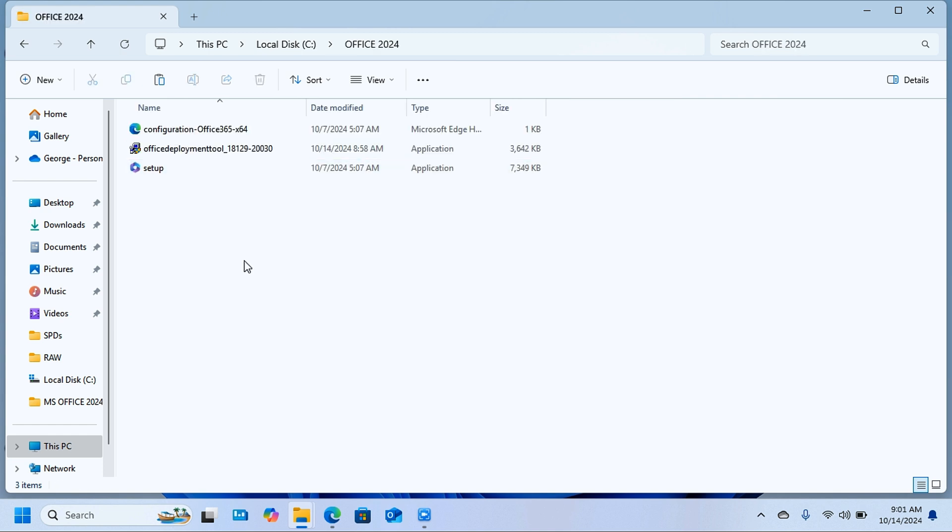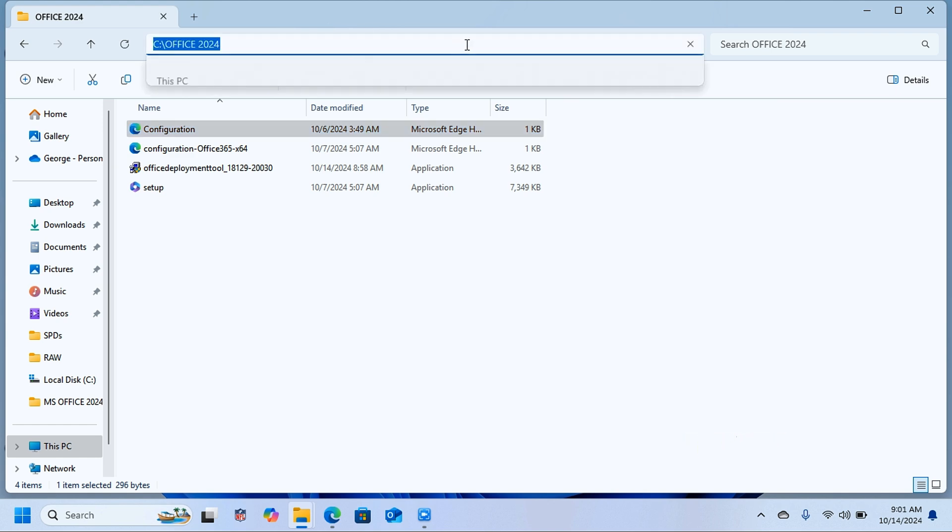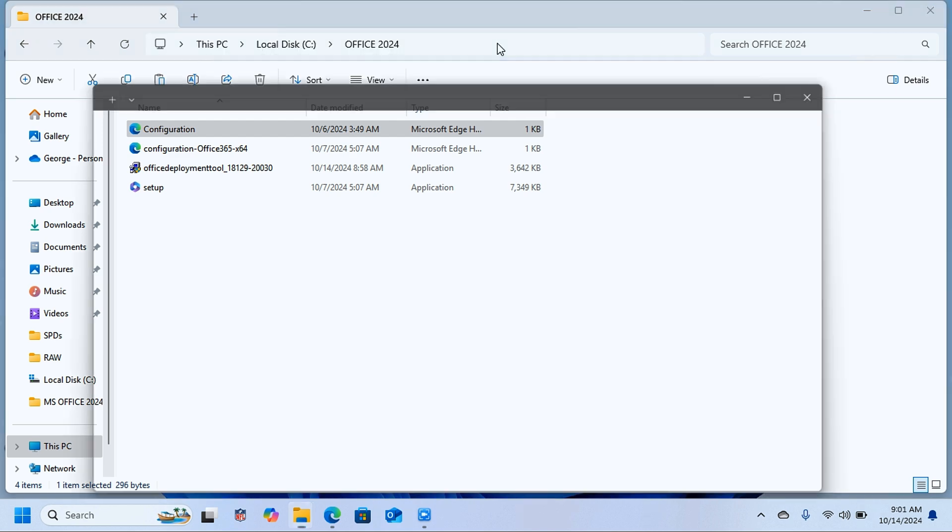Now you are going to click on top here in this path, click there and type 'cmd' and press enter on the keyboard. This is going to open the command prompt in the same folder location in the local disk C in the office 2024 folder.